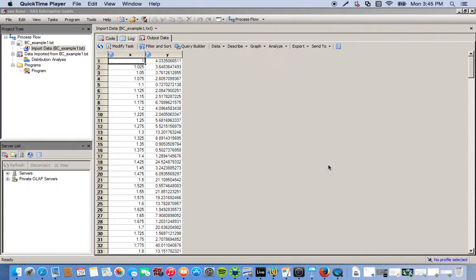Okay, so here I'm going to go over a very simple example of using SAS Base within SAS EG to actually write code in order to do a Box-Cox transformation.